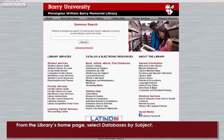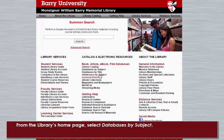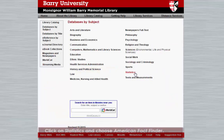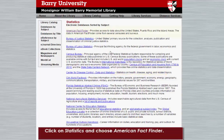From the library's homepage, select Databases by Subject. Click on Statistics and choose American FactFinder.